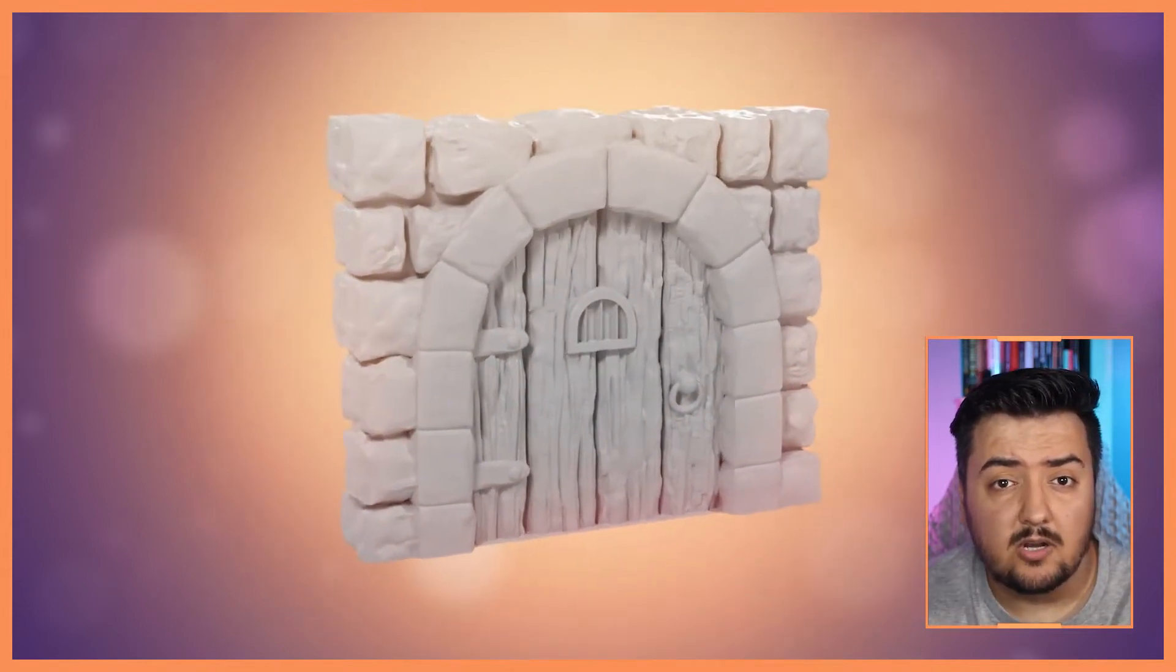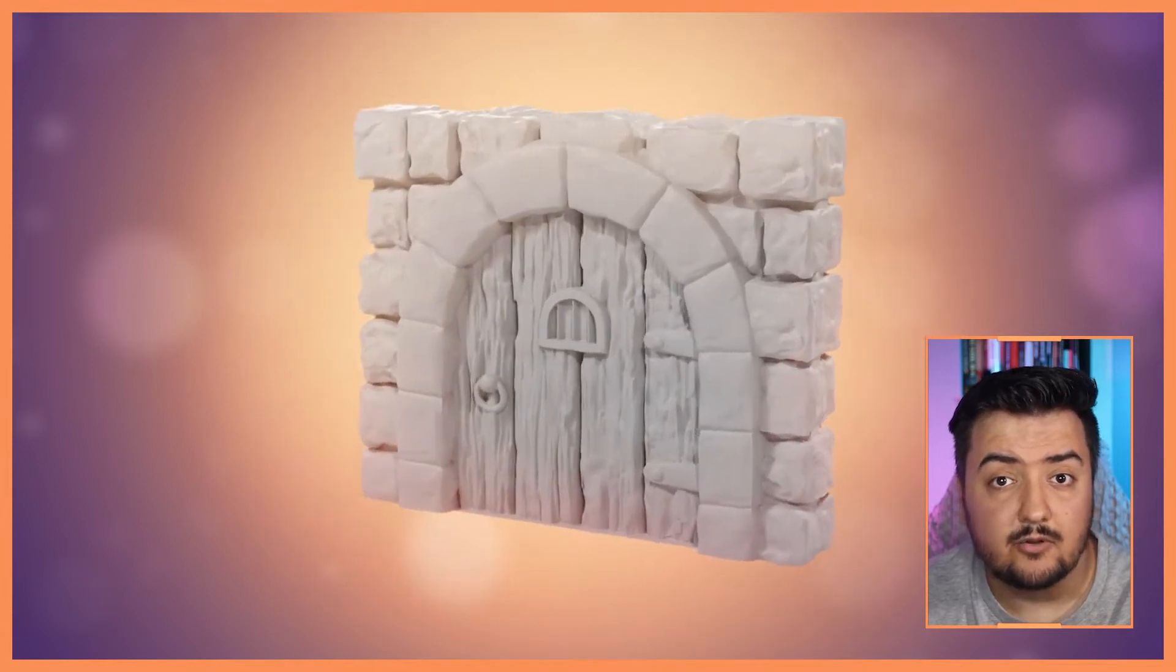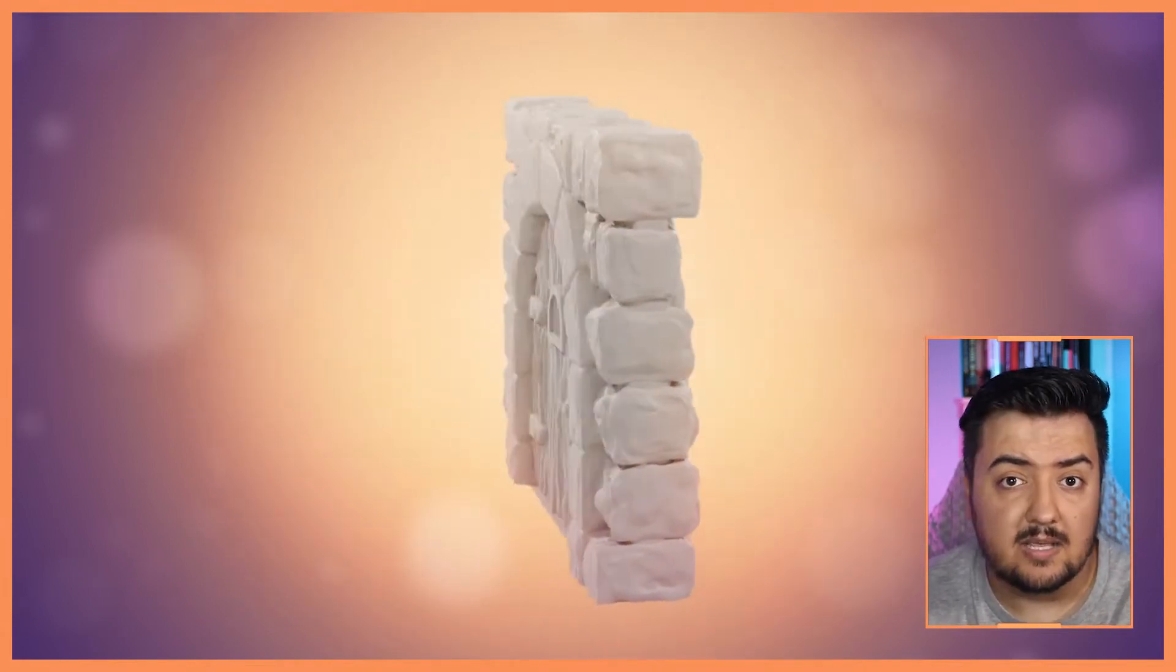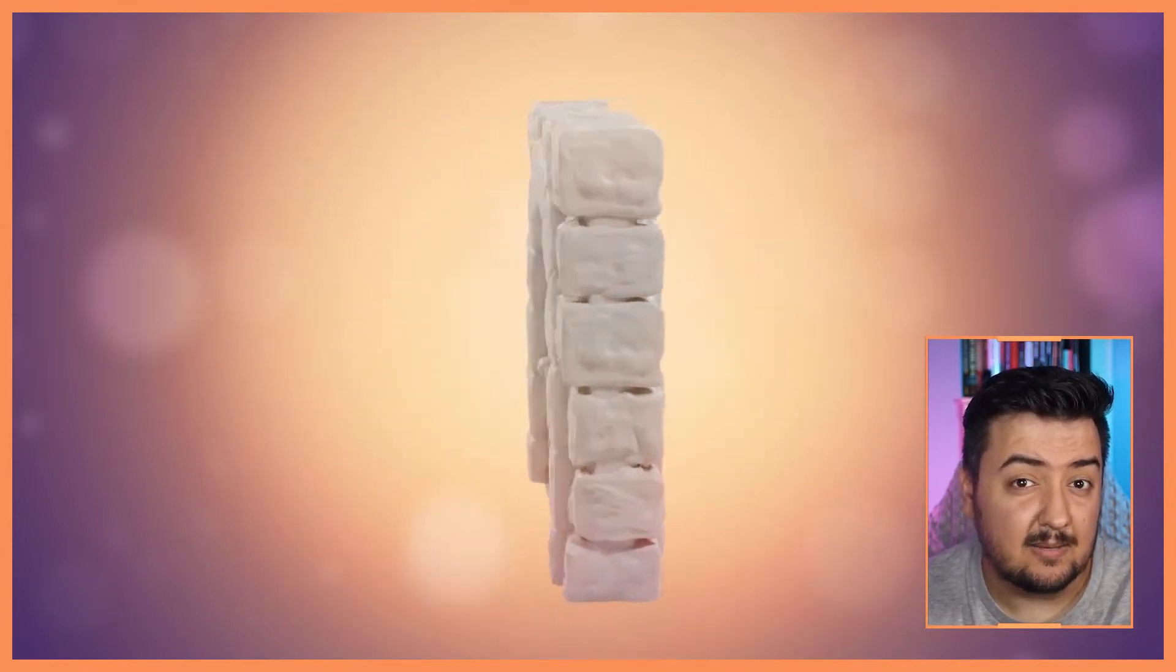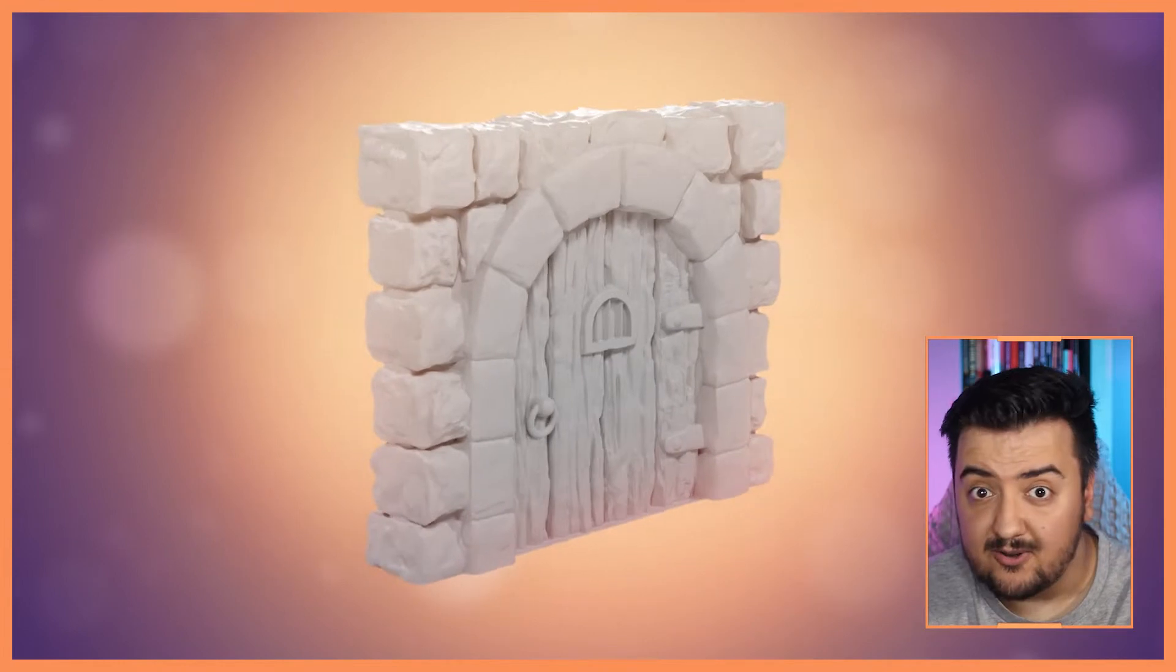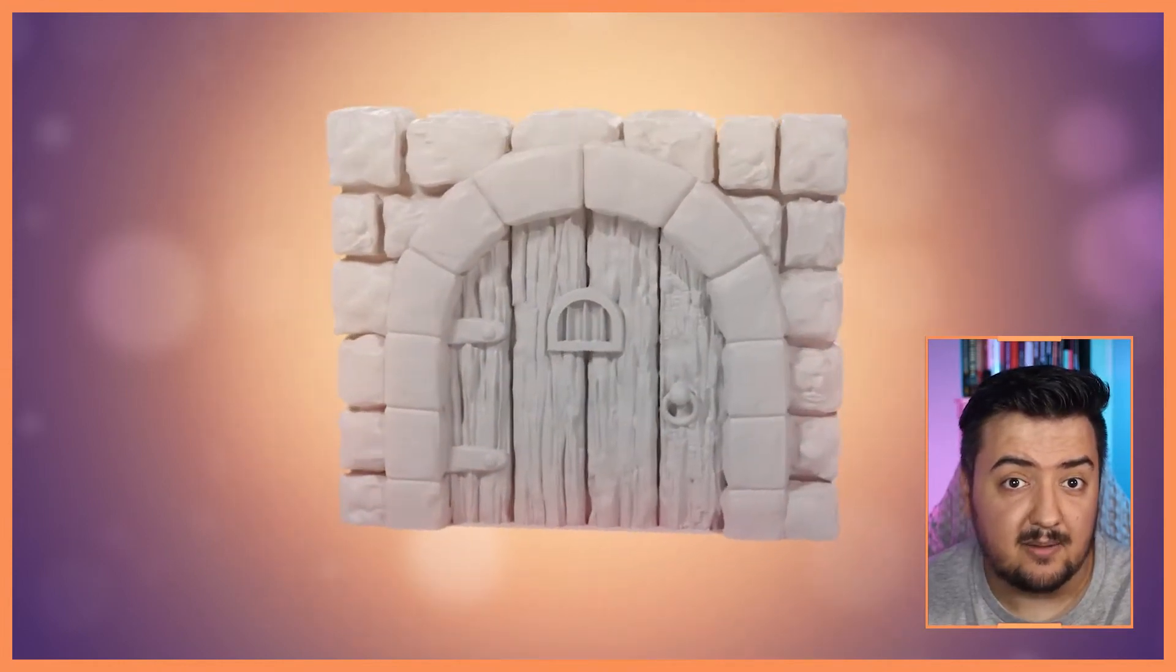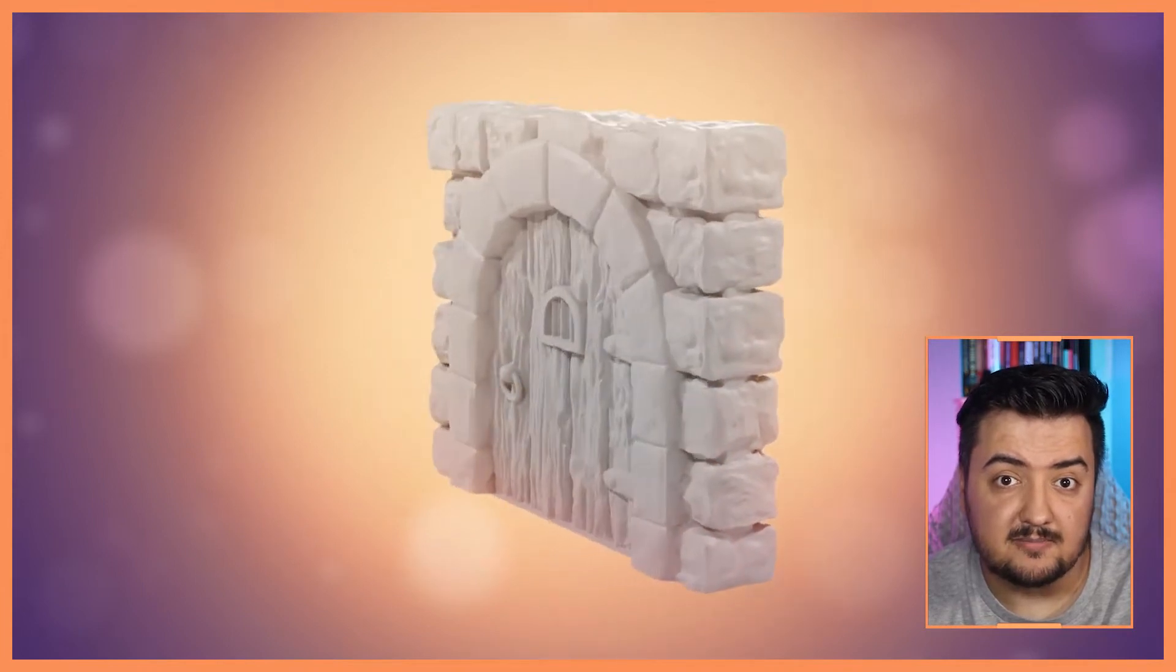This model is part of a modular Dungeons and Dragons tileset I created for a Christmas themed campaign I hosted a few years ago. I modeled around 30 modular pieces and 3D printed over 180 game tiles. After the campaign had finished and the heroes victorious, my models were just sitting in a folder gathering hypothetical dust. So I thought I'd use them for this tutorial.